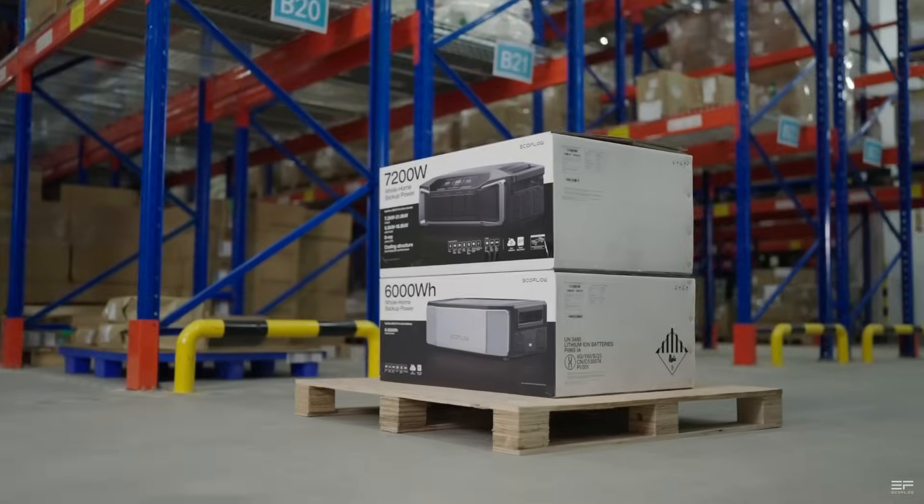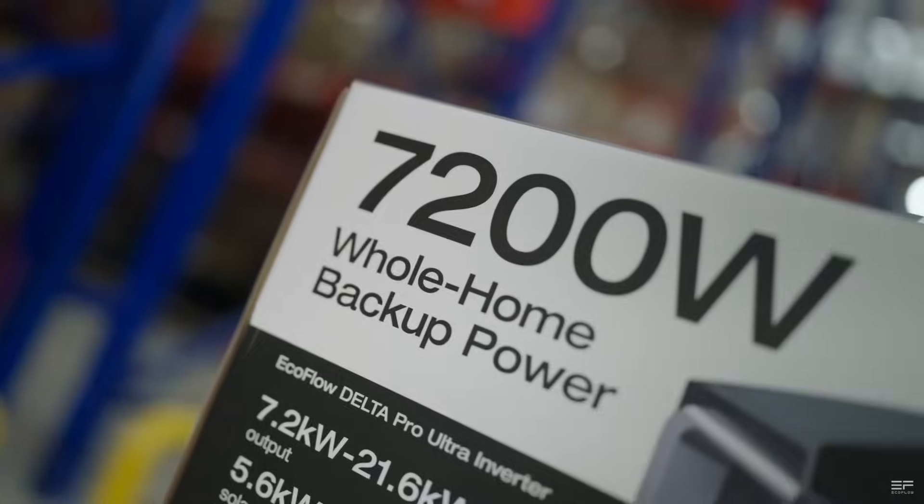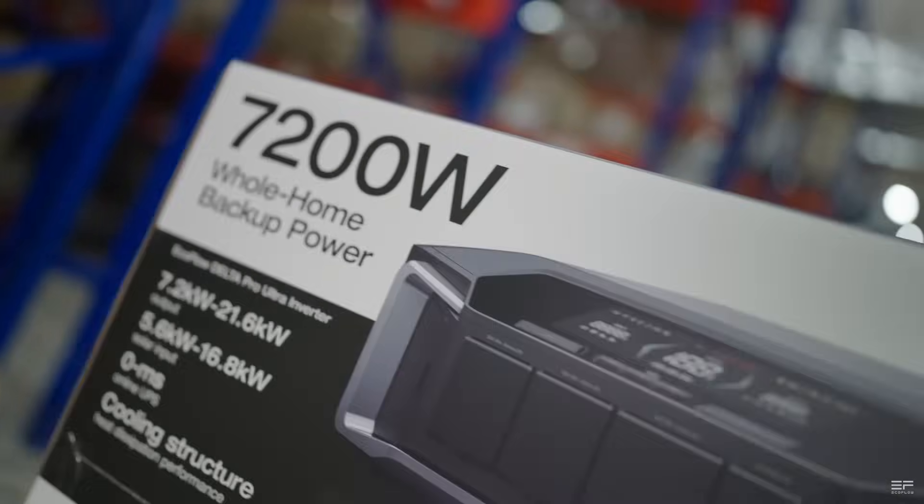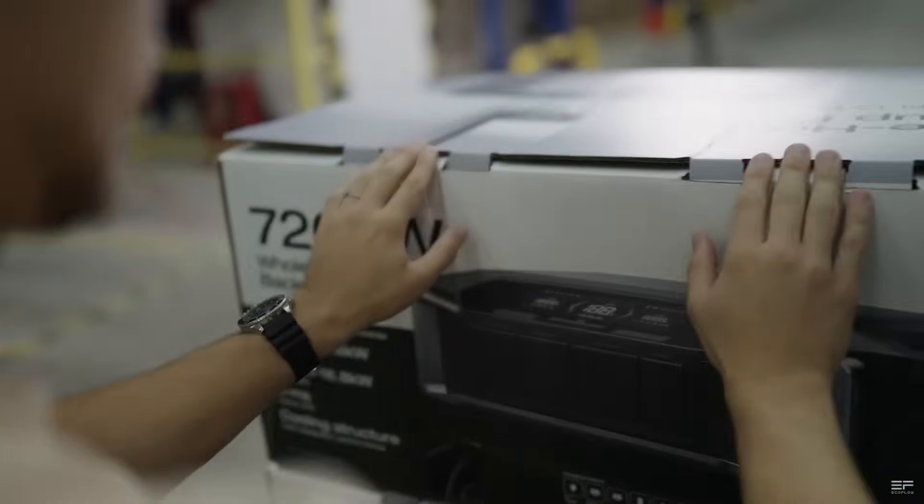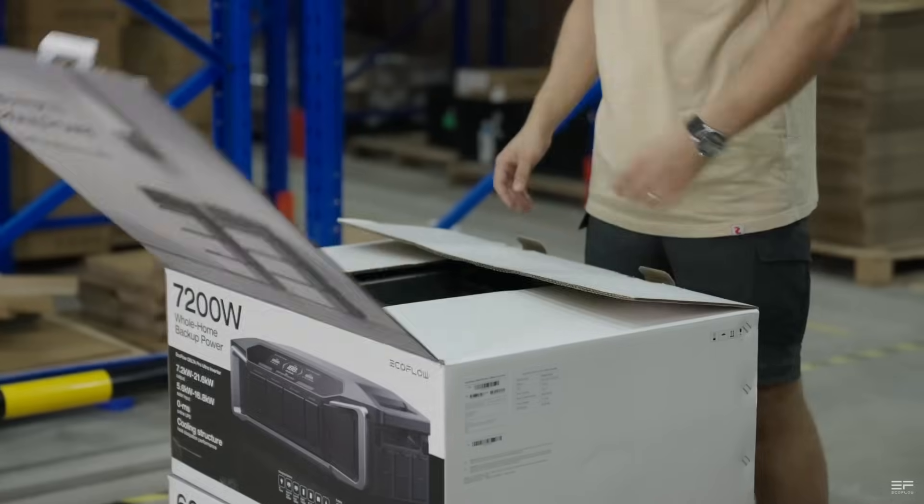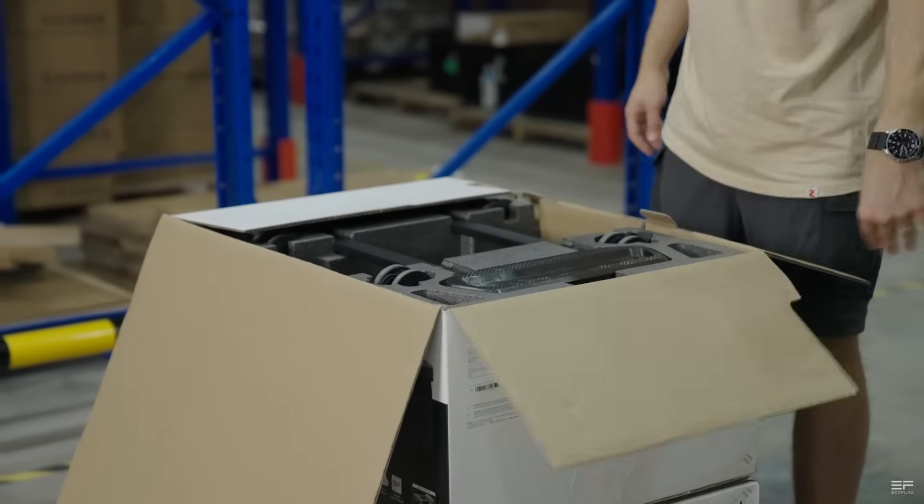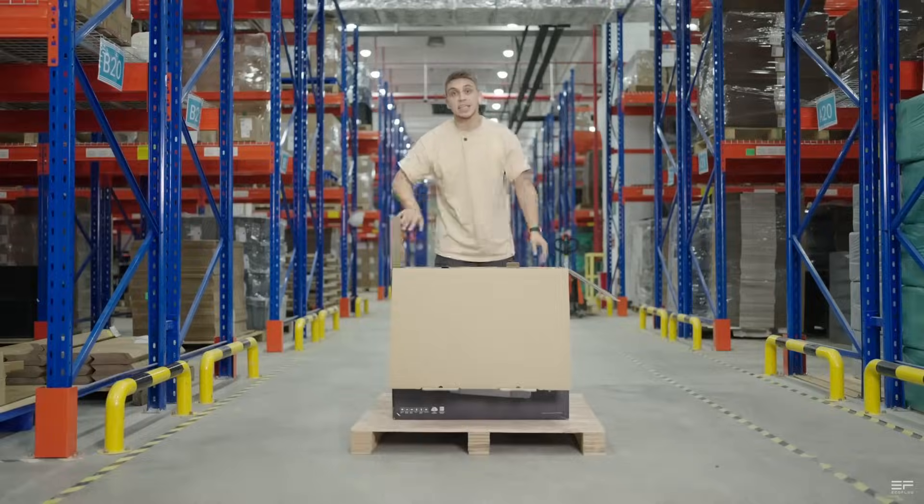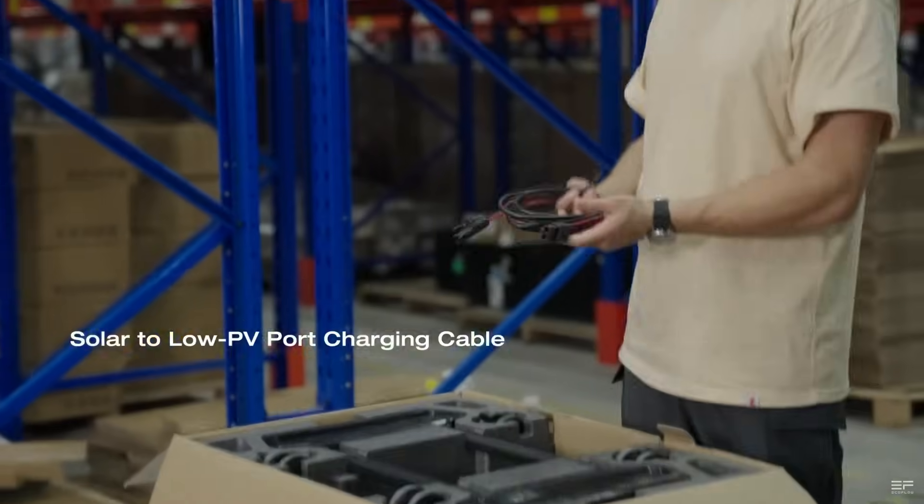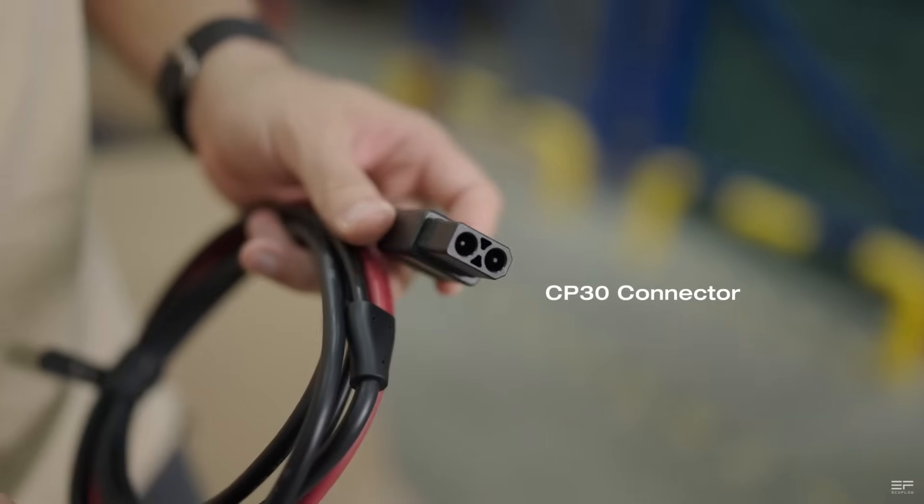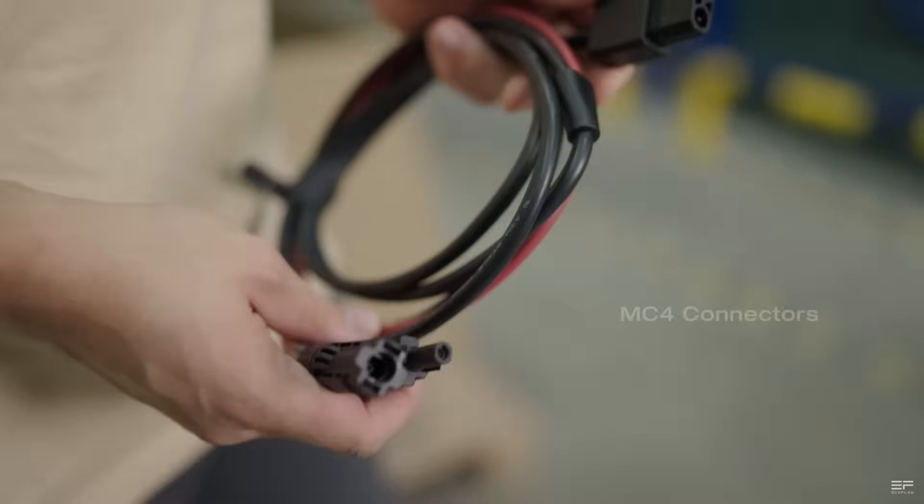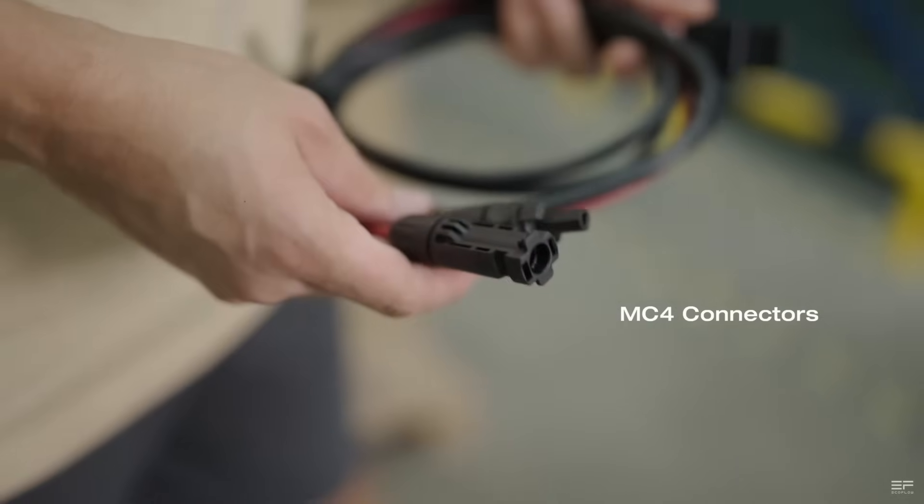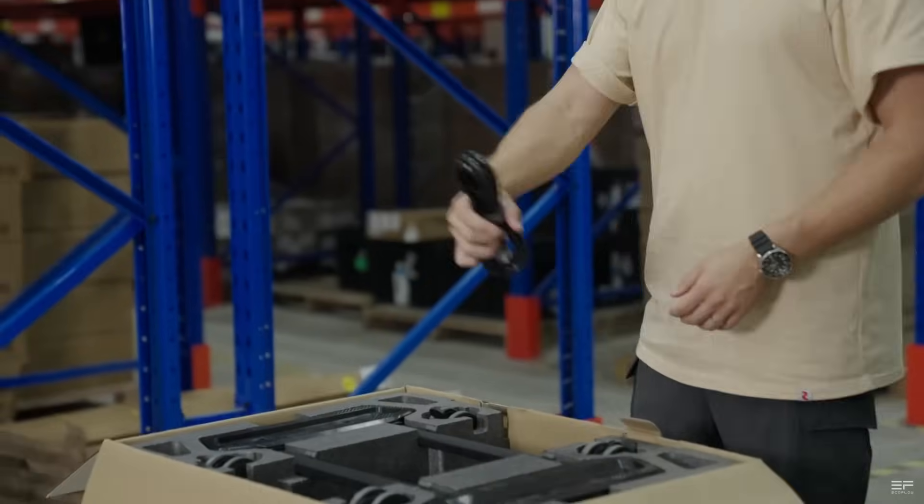The Delta Pro Ultra from EcoFlow is now available for sale, and if you're in a hurry and want to get one before the first available Ultra sellout, you can use the link in the description or comments to use your coupon to get the Delta Pro Ultra or the Ultra with the Smart Home Panel 2 with that huge early bird discount. If you didn't get the coupon, you can still use the link to get a really big discount and help support my channel at the same time.